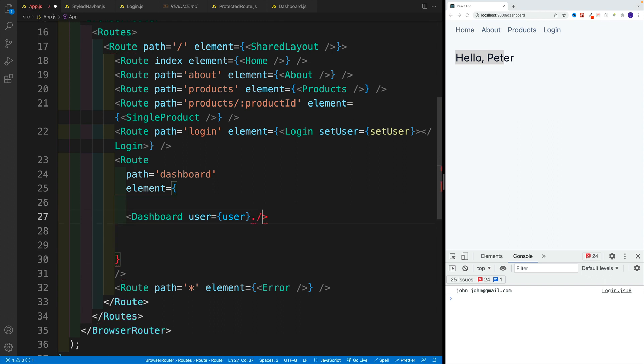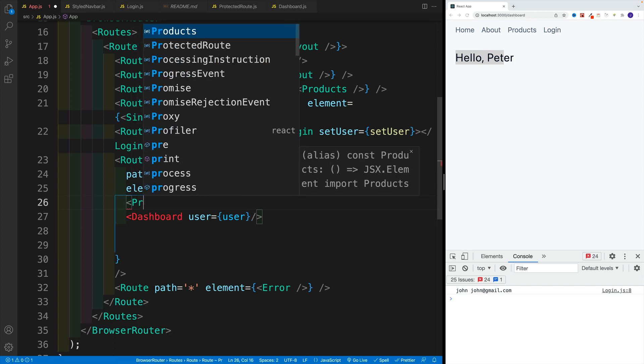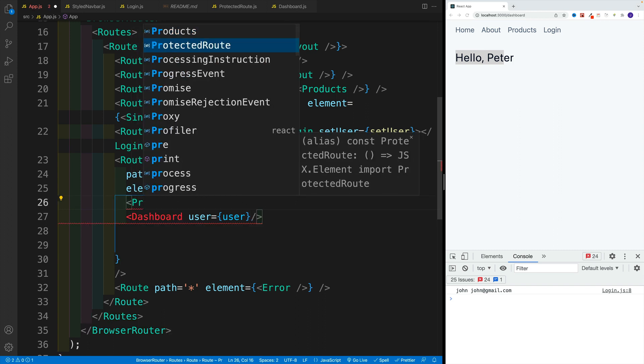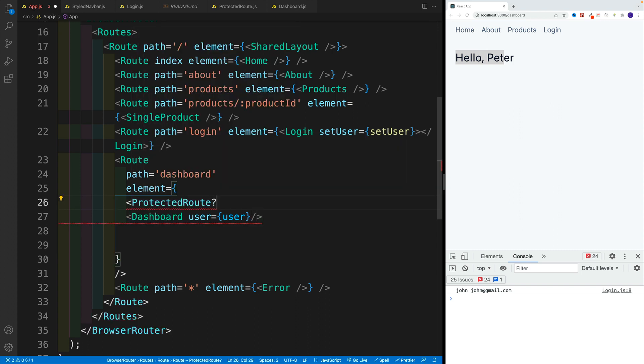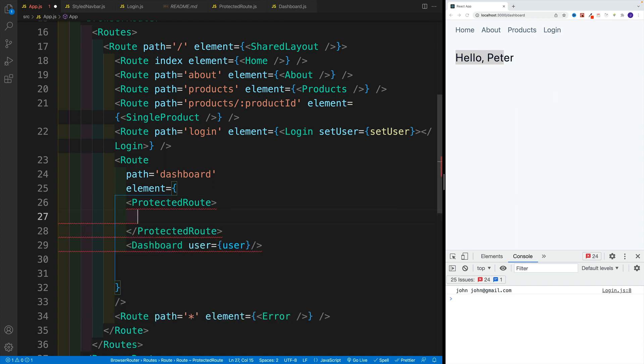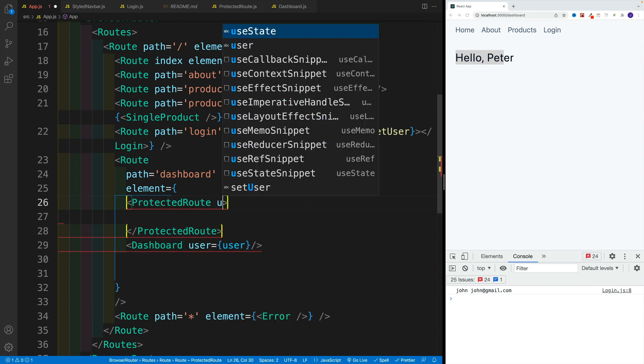I'll set it up as self closing. Let's go over here with protected route. And like I said, normally we'll pass in the user using use context.